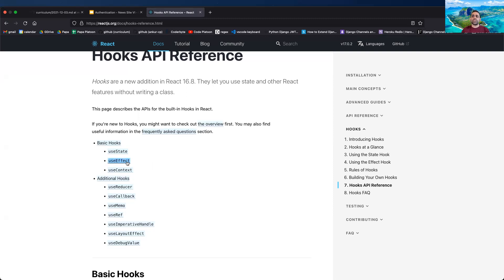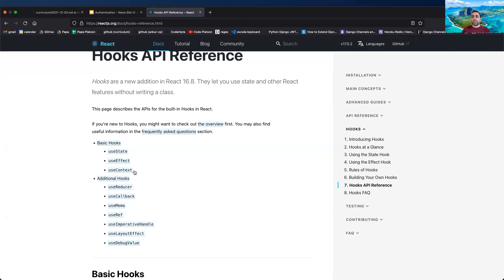So that's useEffect — again, very non-intuitive. I prefer the class-based component methods where we actually have those named methods. But useEffect is another hook we need to get familiar with and is pretty important to know. The last one we're going to introduce today is useContext.